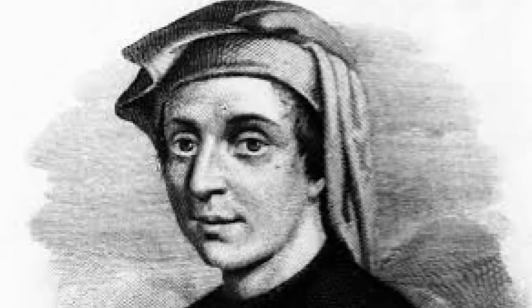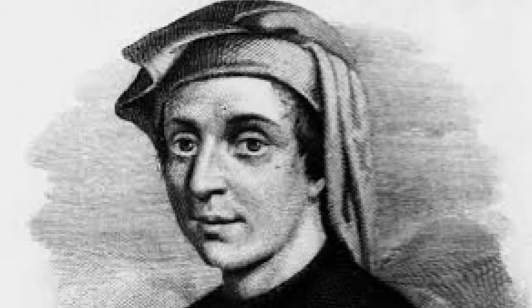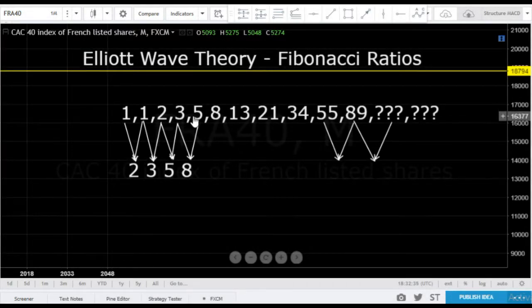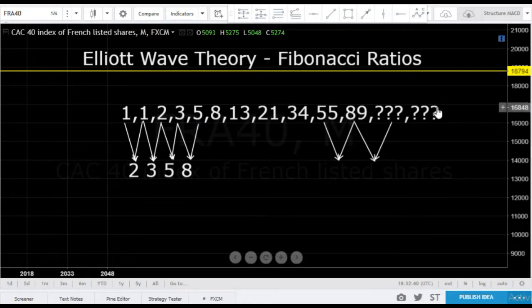Leonardo Fibonacci de Pisa was a 12th century mathematician who introduced the Arabic decimal system to Europe, and he also introduced what has become known as the Fibonacci number sequence. The sequence goes: 1, 1, 2, 3, 5, 8, 13, 21, 34, 55, 89, and it goes on to infinity.